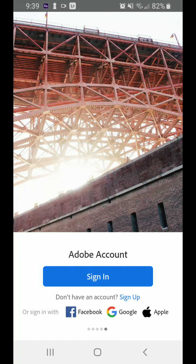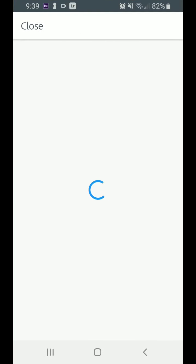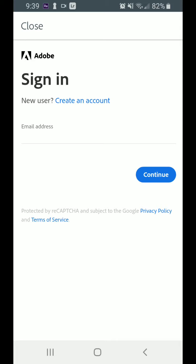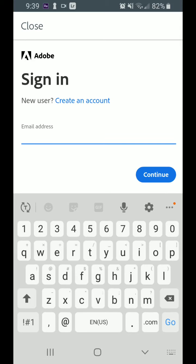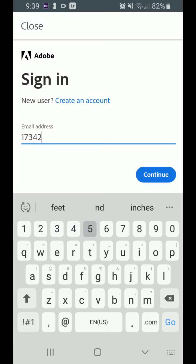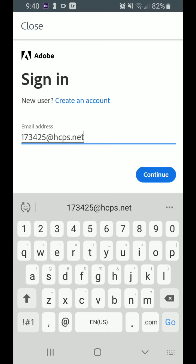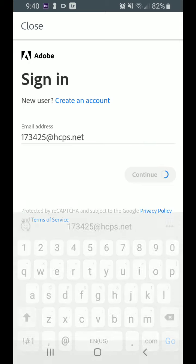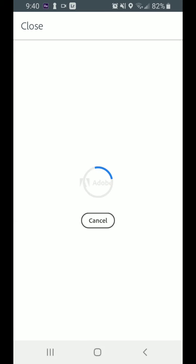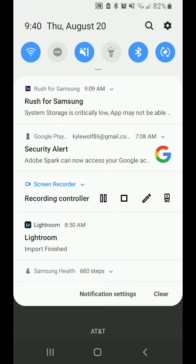First thing it's going to ask you to do is sign in. It's a good idea that we all sign in using our Hillsboro accounts because eventually it should be tied to a license. So just remember that it's your lunch number at hcps.net. And then it's going to take you to the county website. I'm going to go ahead and stop recording so you don't see my password.